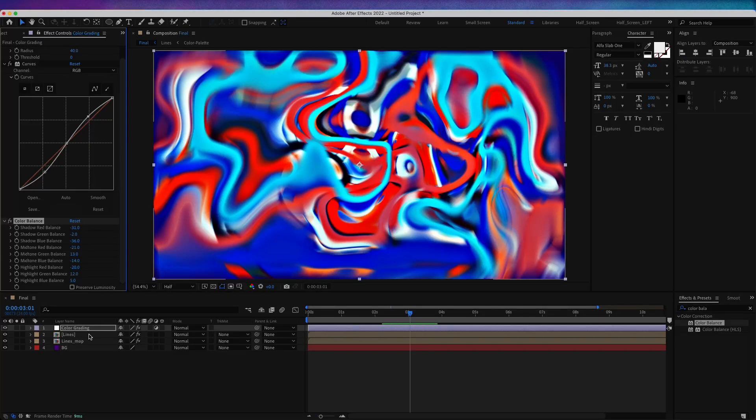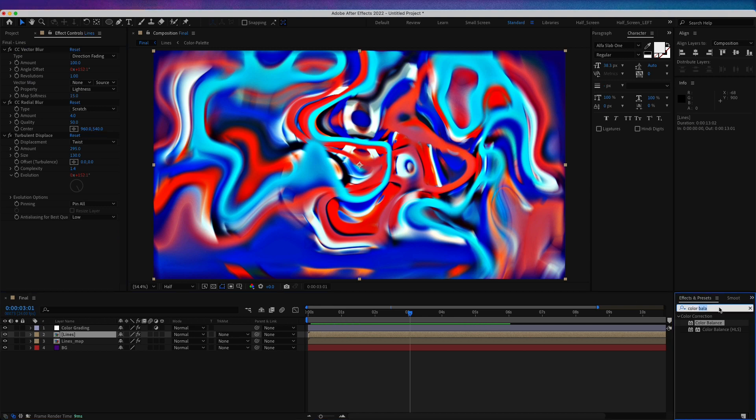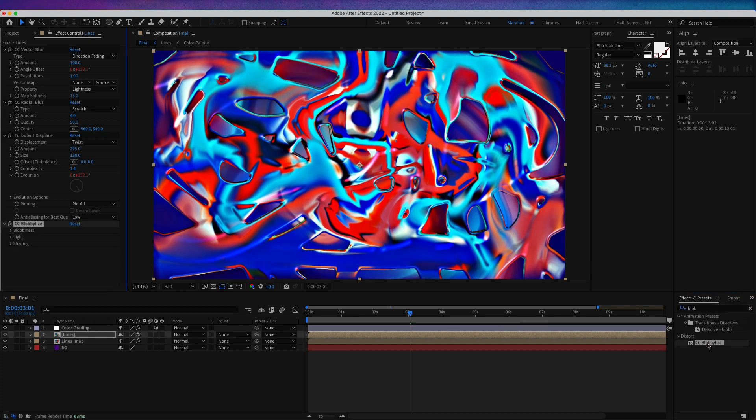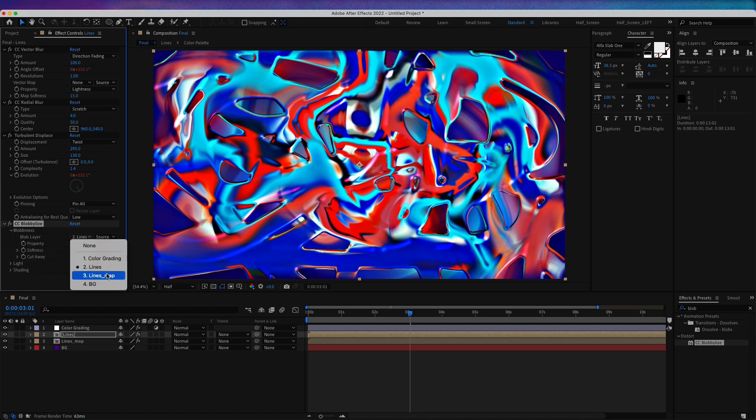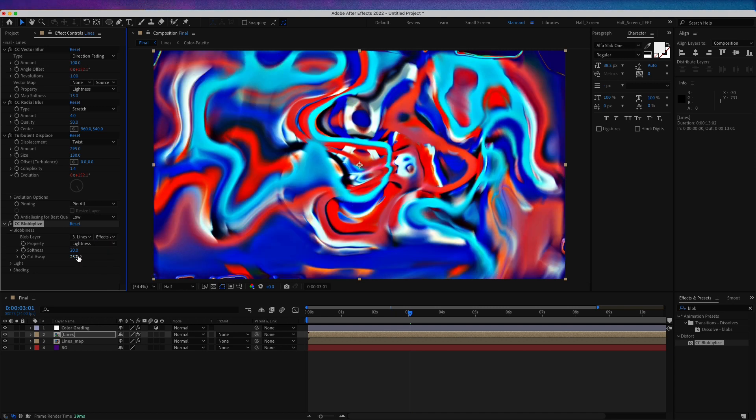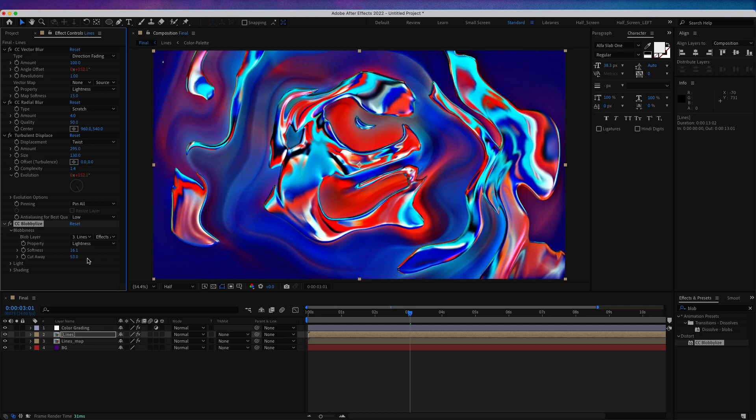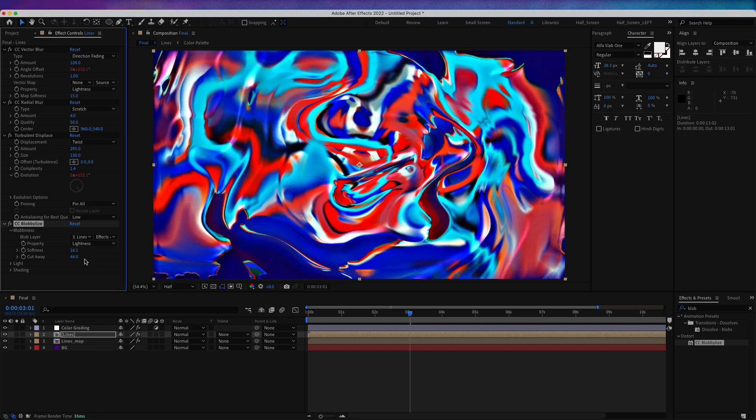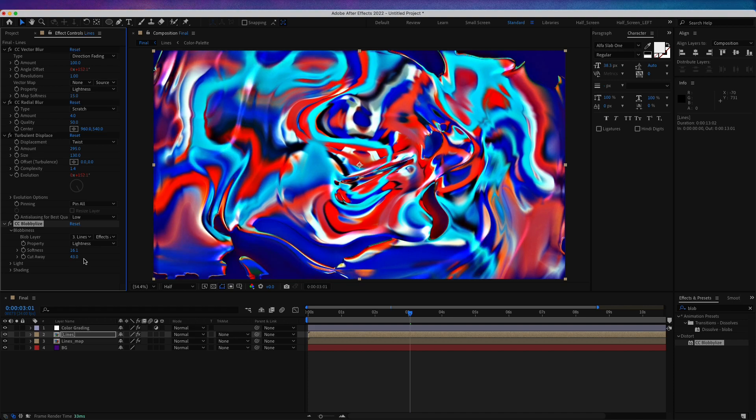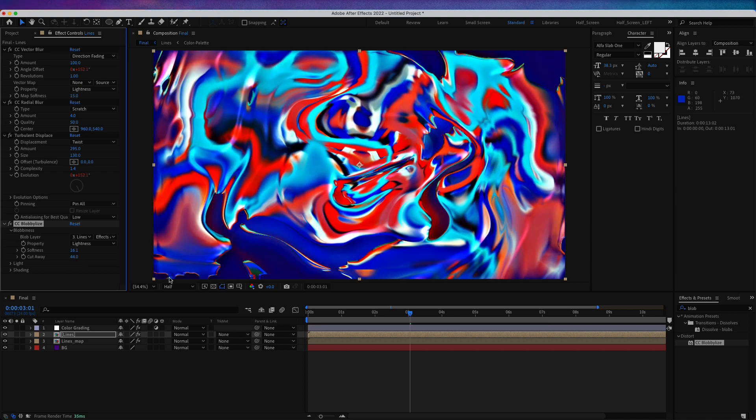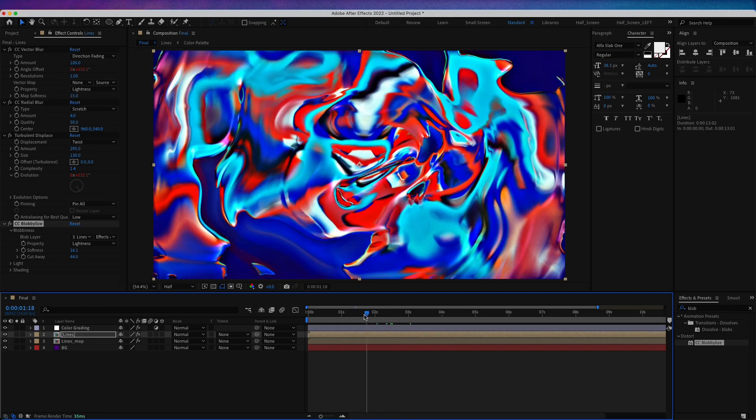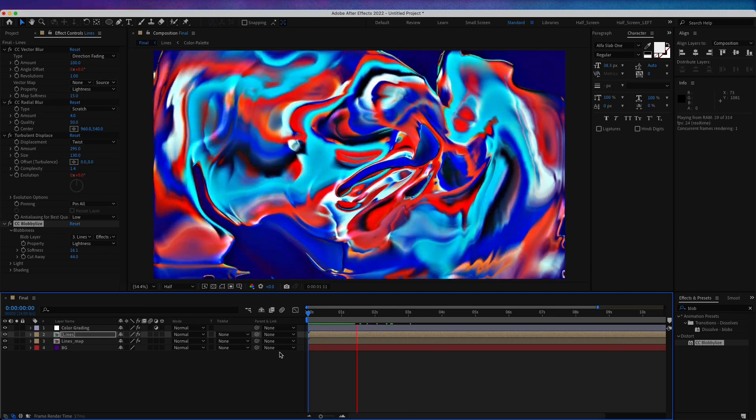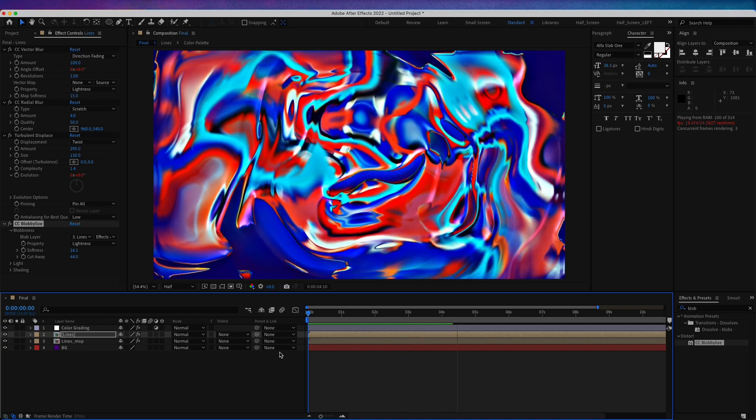Now we can go back to the lines composition. Let's try adding a Globalize effect, CC Globalize. For the layer, I'm going to choose lines map and effects in mask. We can play with the softness and cutaway. If we increase the cutaway, we have a really nice effect. Maybe increase it just a little bit to 44. Or you can let it without the effect, however you like it. This is how it looks, pretty damn awesome.